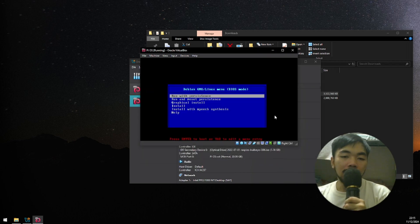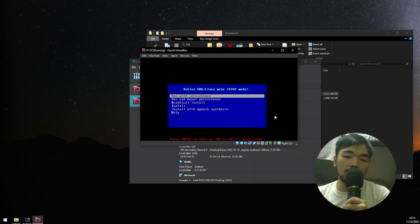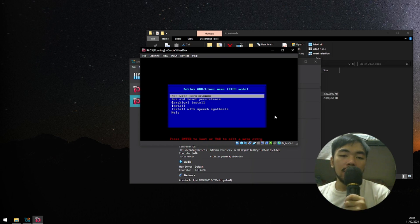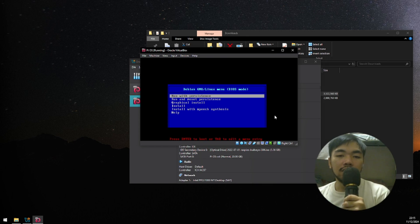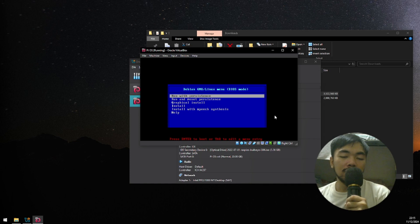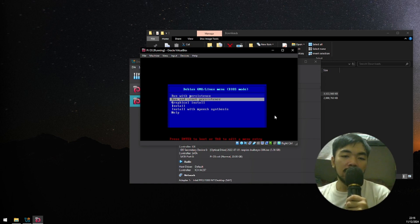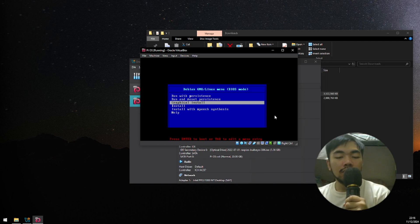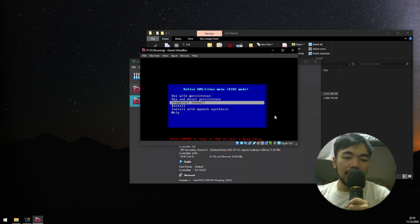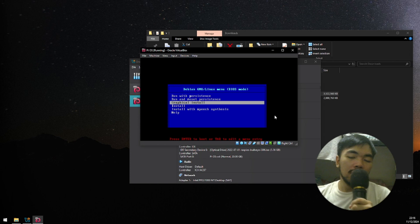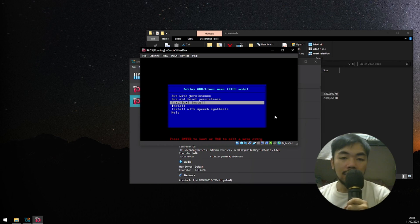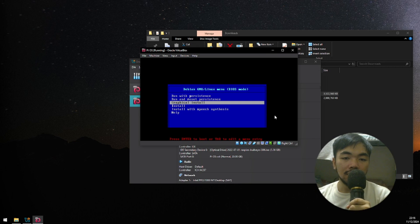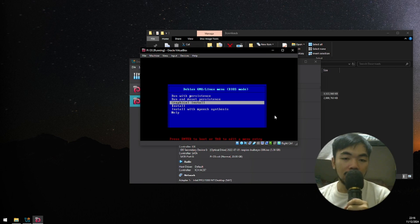Now here, you have the option to run with Persistence, Graphical Install, and Install Without Graphics. The best option here, for me, is to install it with a GUI, so I can see better what's happening under the hood when it's installing the OS. I'm gonna press Enter on the Graphic Install.